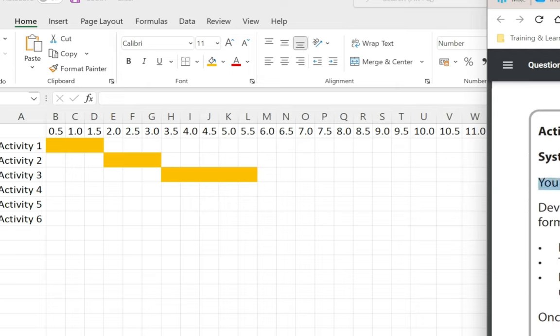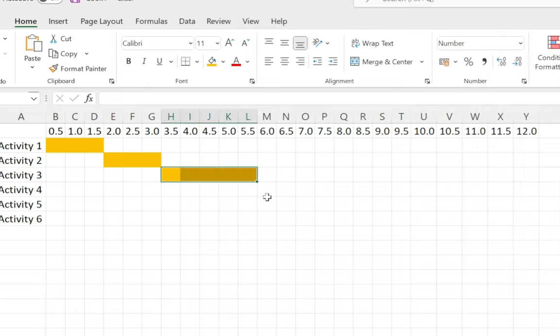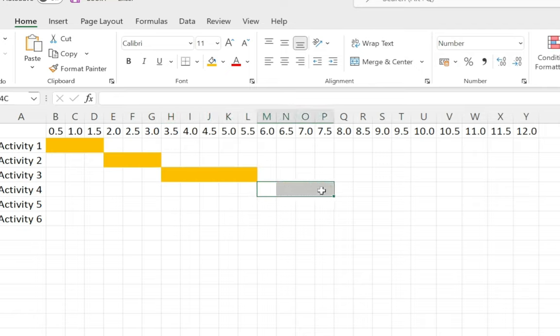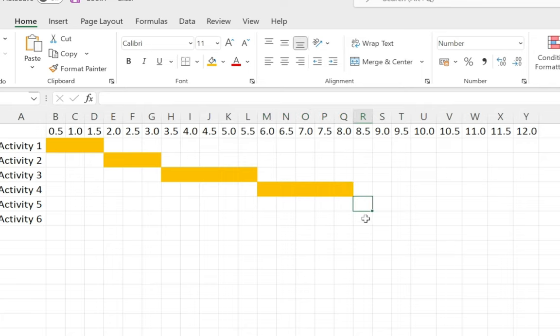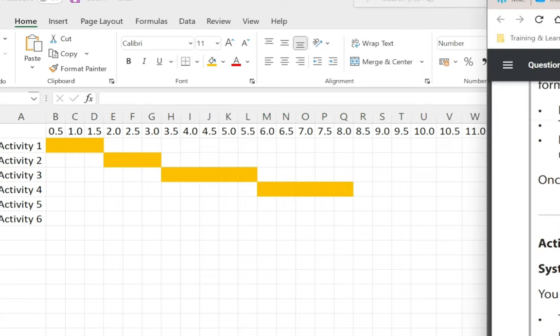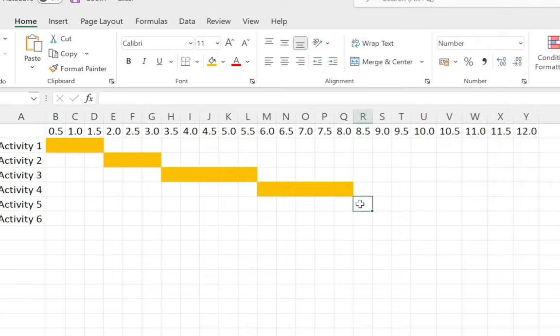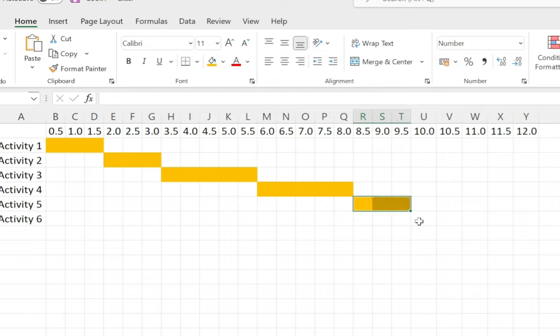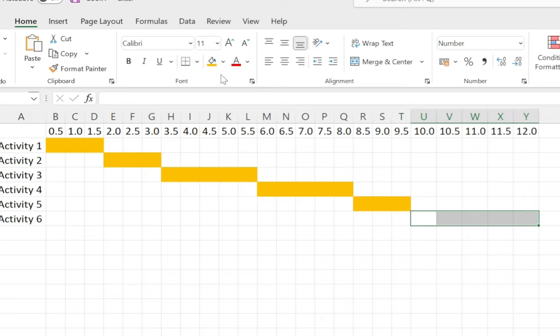Activity 4 is going to be 2.5 as well, so that's one, two, three, four, five. Activity 5 is going to be 1.5, so that's three. Activity 6 is going to be everything that's left over, which should be five. This is my Gantt chart completely finished for the initial plan.